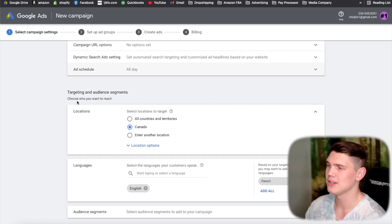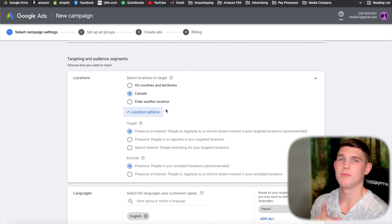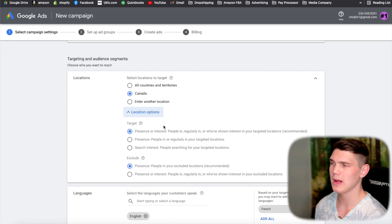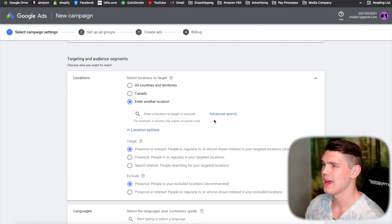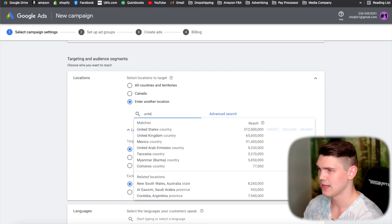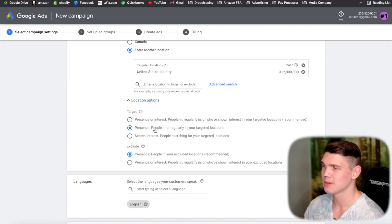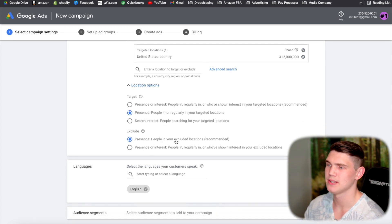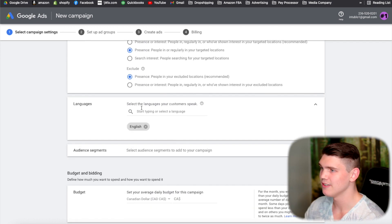Then come to target location. I always try to run ads to one country — spreading across too many countries doesn't perform as well. I typically just target the US. Enter location manually, type in United States, hit target, and make sure you select 'presence: people in or regularly in your target location.' Set language to English.